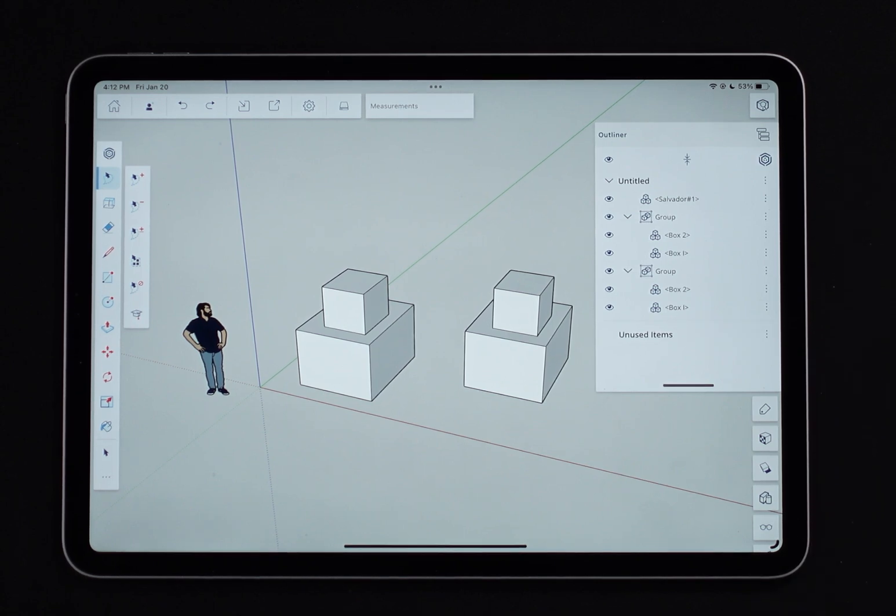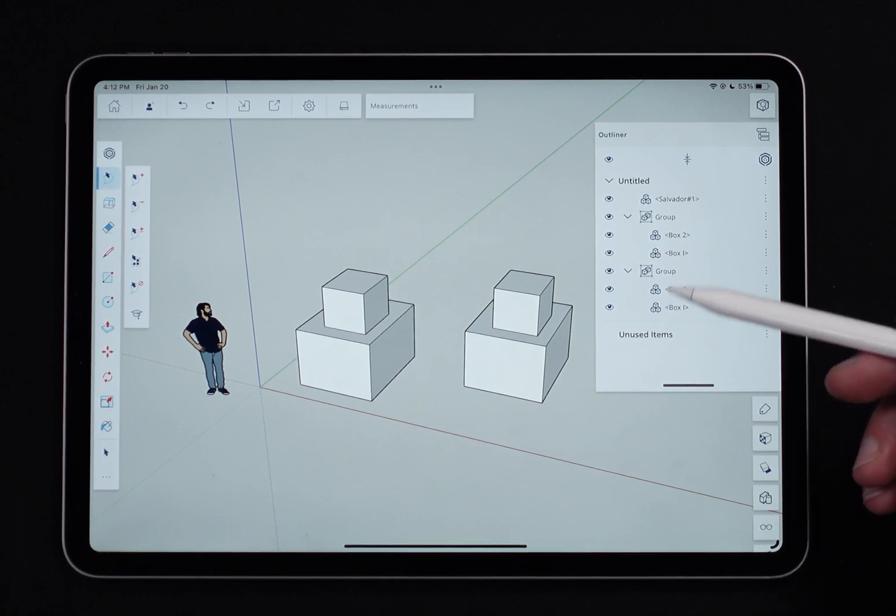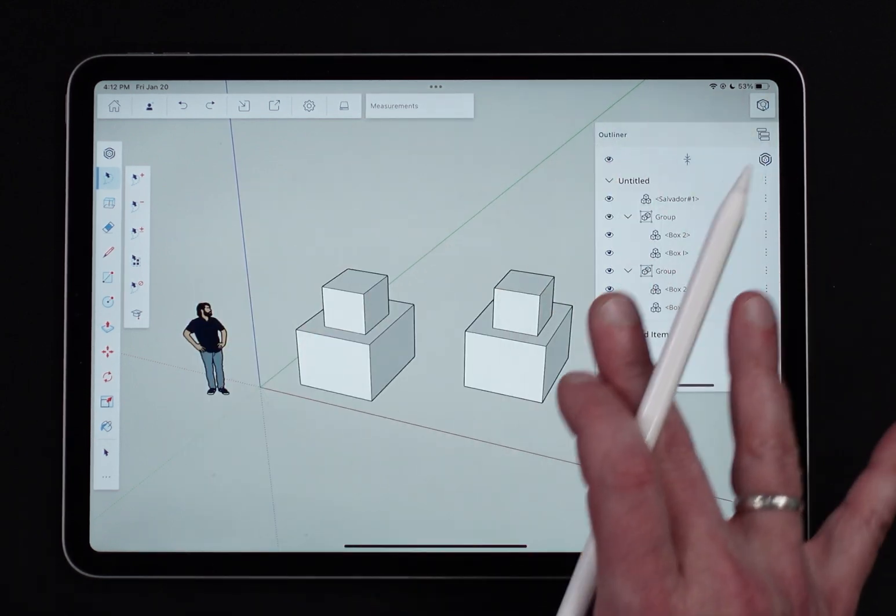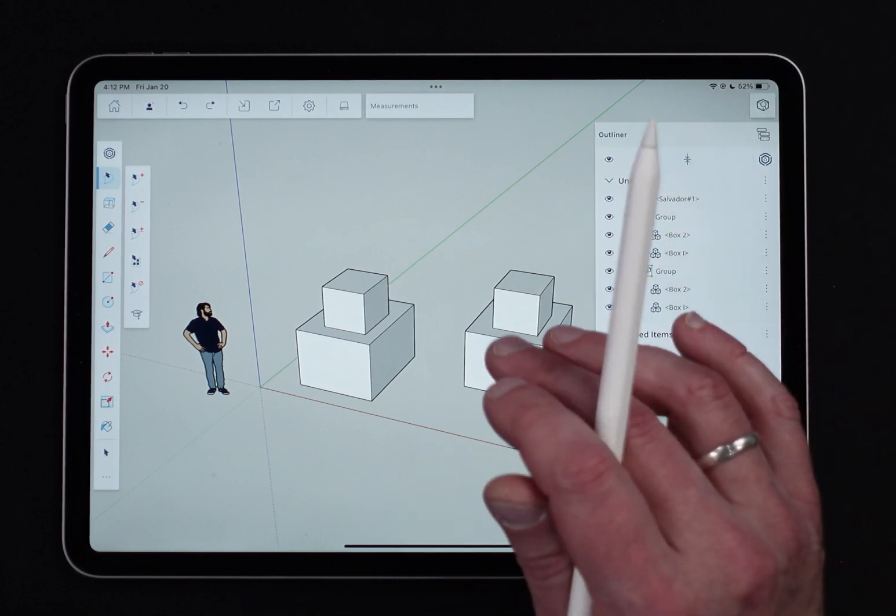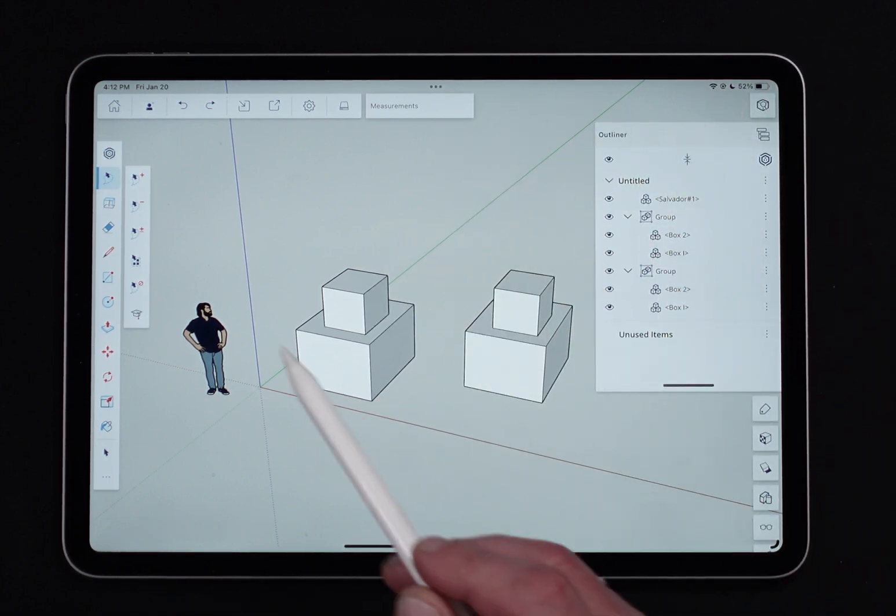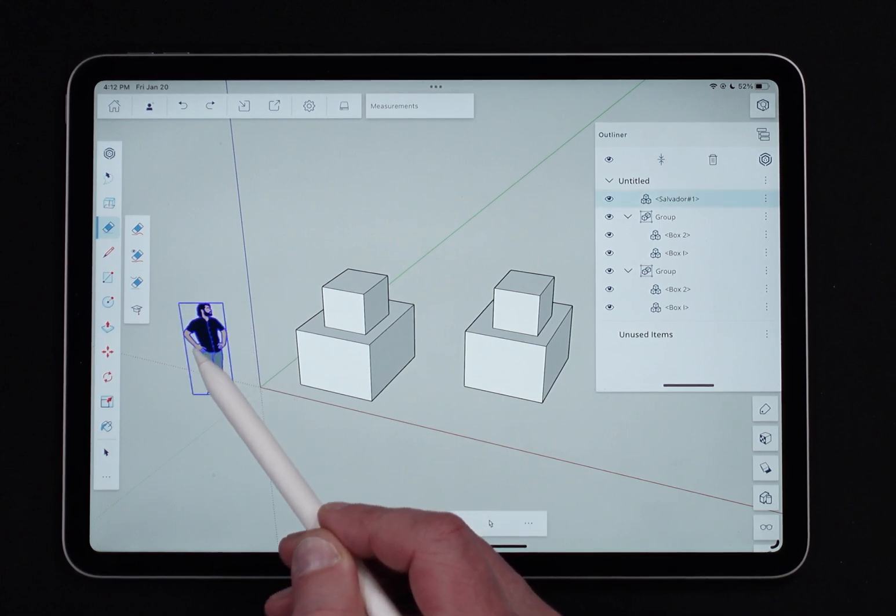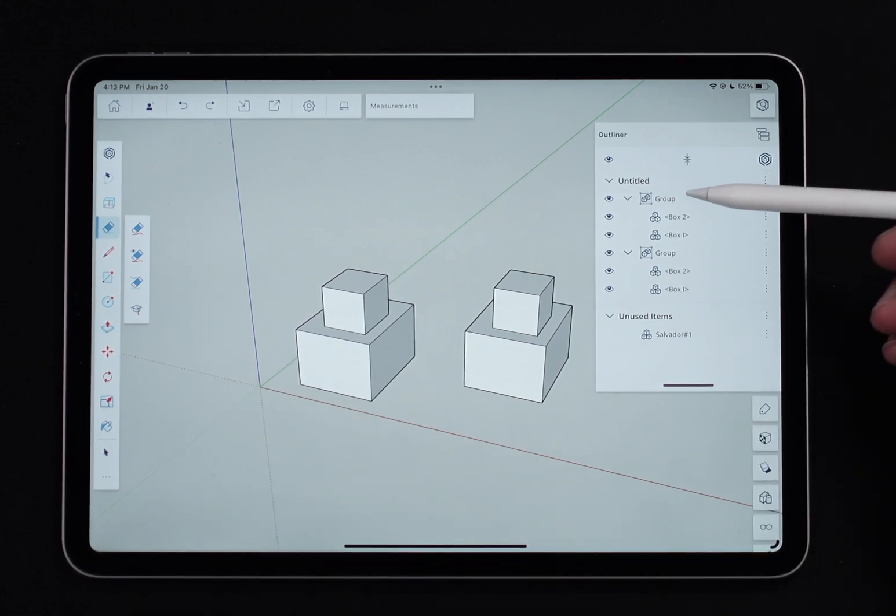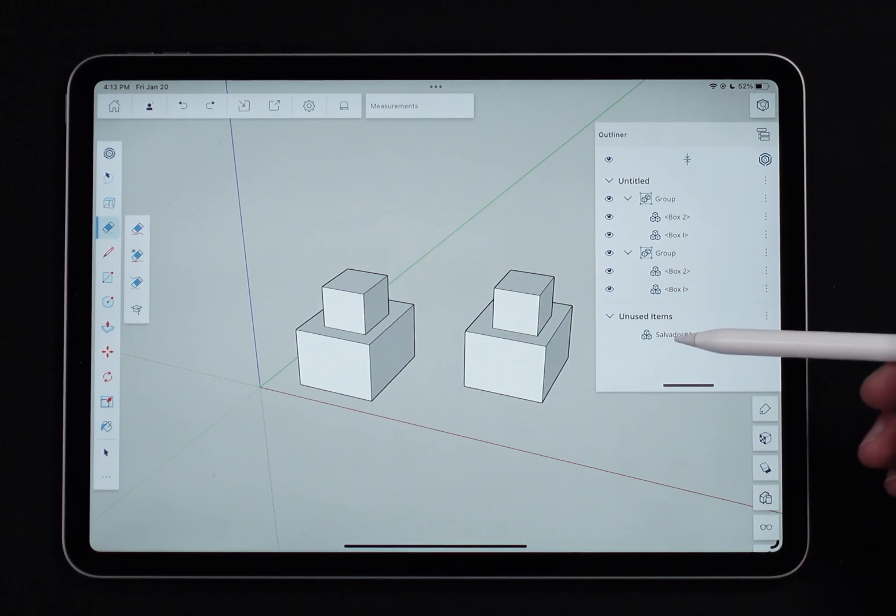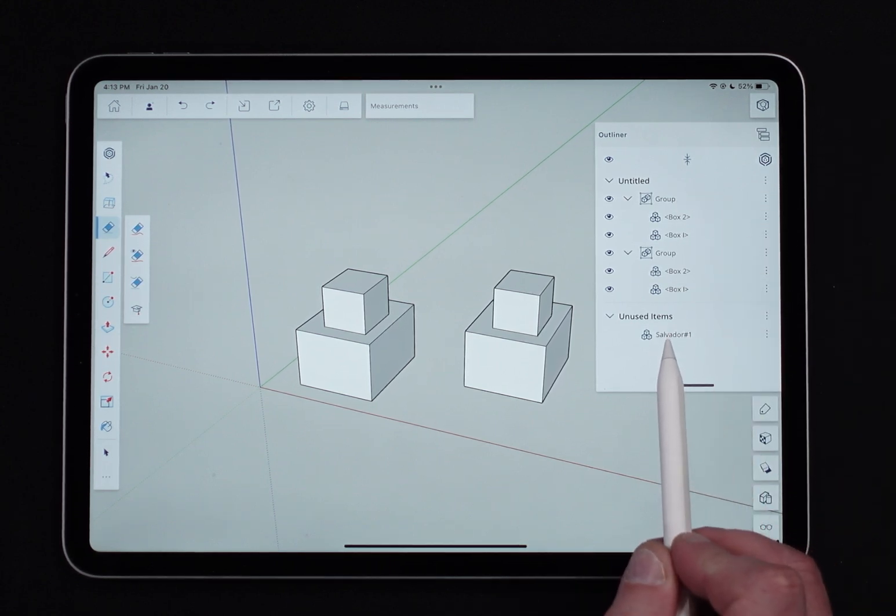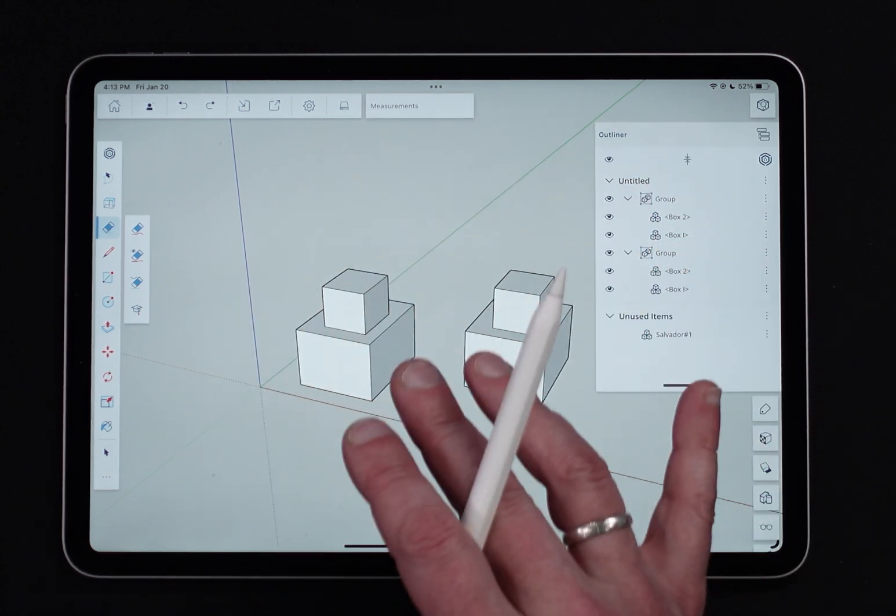Unused items is kind of interesting because what unused items is, is components that are saved into the model but not currently in the model. So it's saved to the file, but not currently in the model. So for example, if I was to take Sal and erase him, Sal would go from my model up here at the top down into unused items. That is to say, Sal is saved in this file, but he's not on the screen right now.